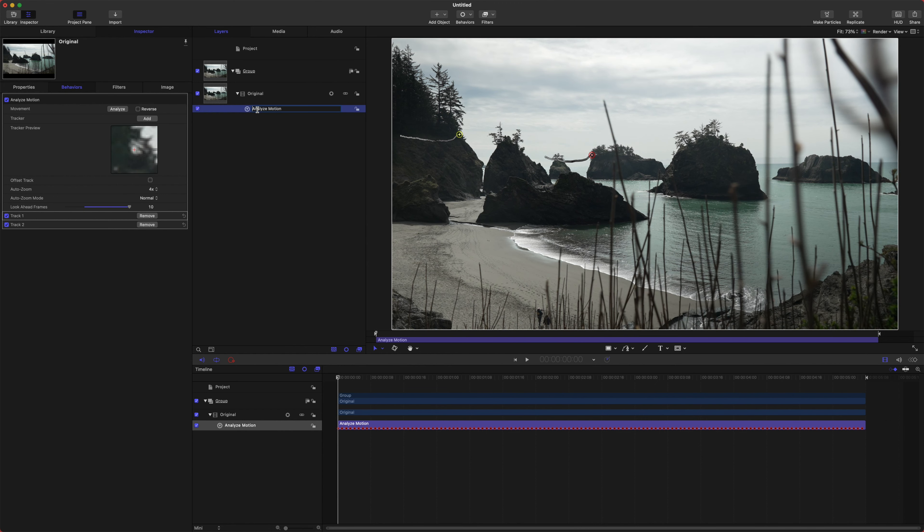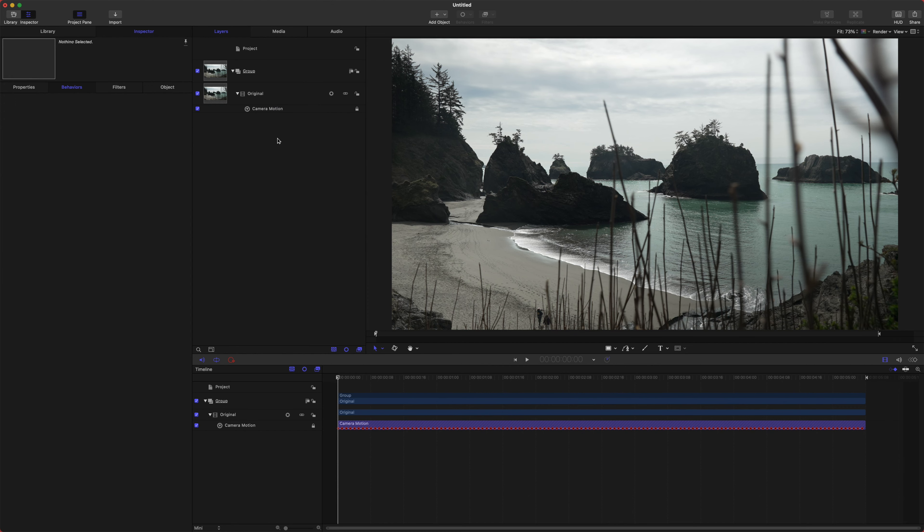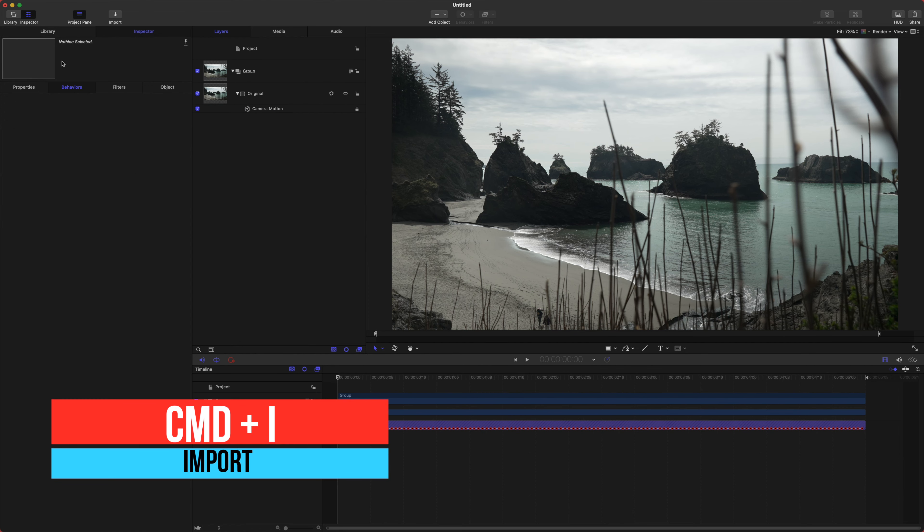Okay, so we are all tracked, and it looks like it did a pretty darn good job. Let's go ahead. We'll just call this the camera motion.